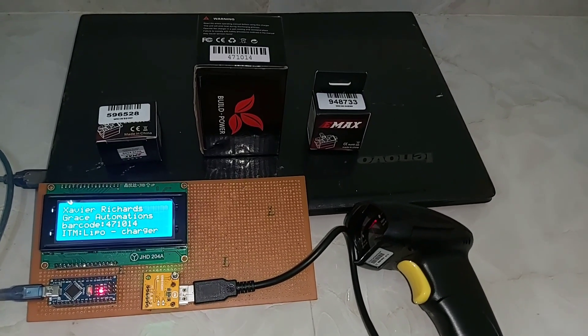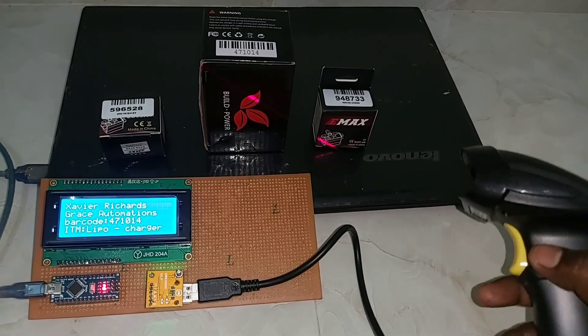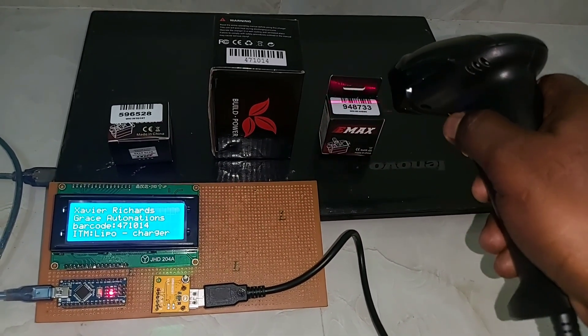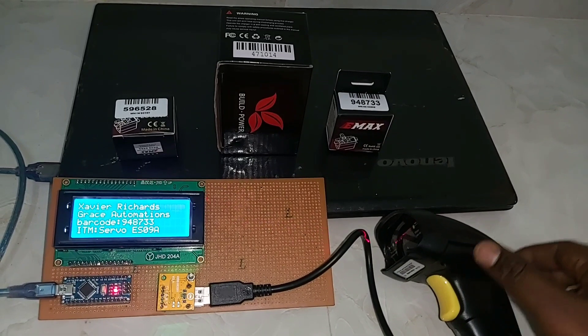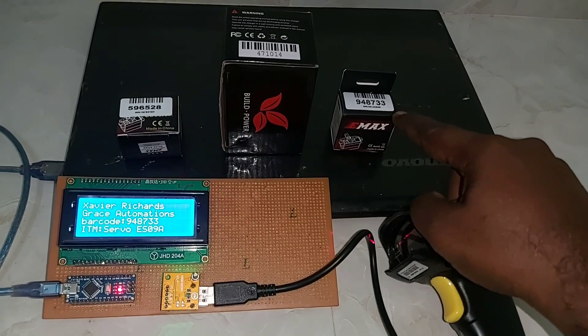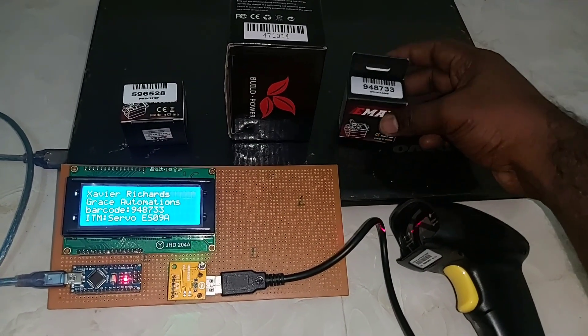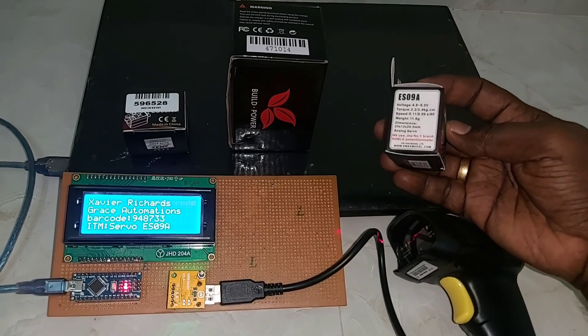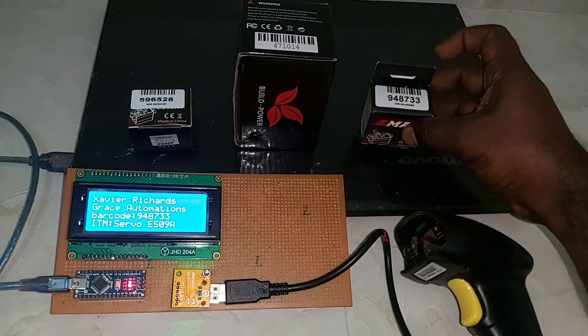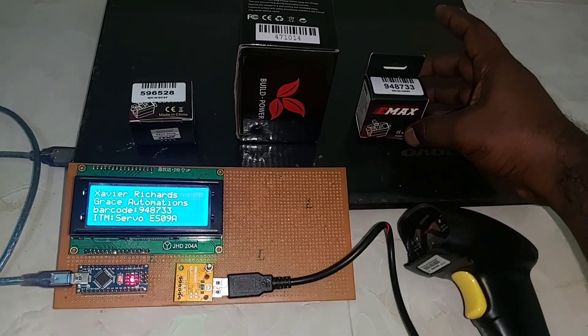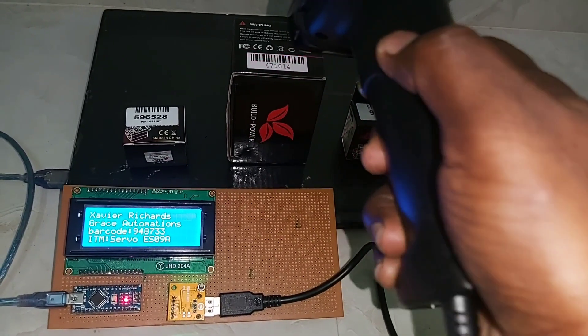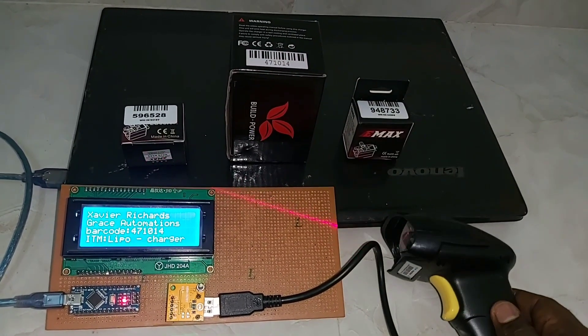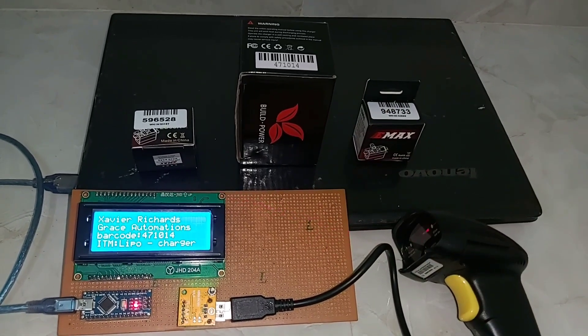Let us check how it works. I'm going to scan the first product. The number is 948733 and the product name is EMAC servo motor ES09A.